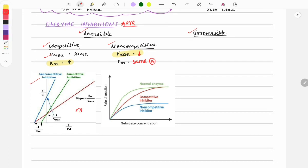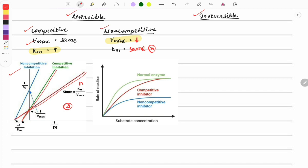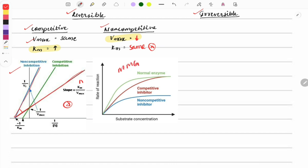For image-based questions on inhibition types: if both lines cross forming an X shape, it is competitive inhibition. If the lines start from one point and form an angle without crossing, it is non-competitive inhibition. On the Michaelis-Menten graph, in competitive inhibition the curve shifts right, and in non-competitive inhibition the graph shows a lower hyperbola. This image-based format is most important for FMGE.